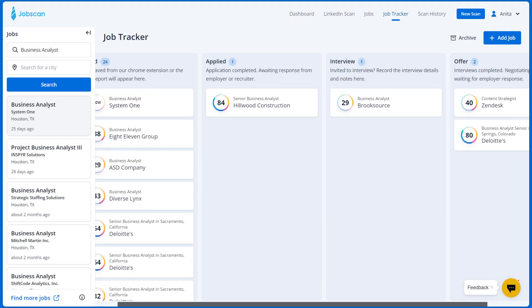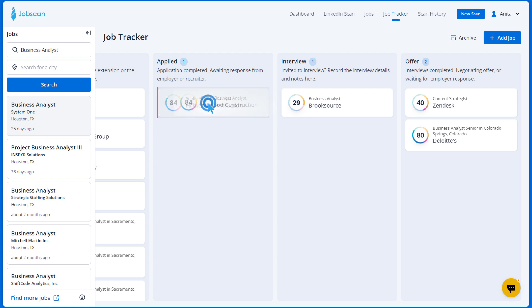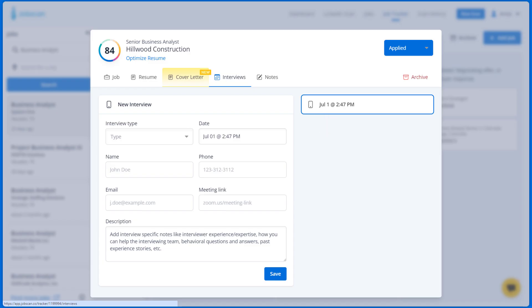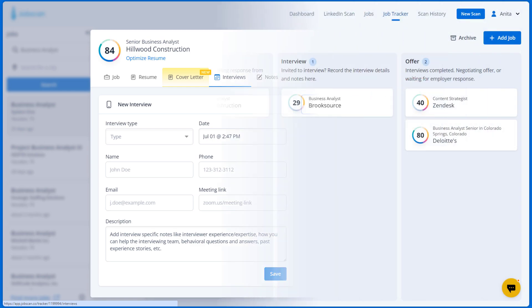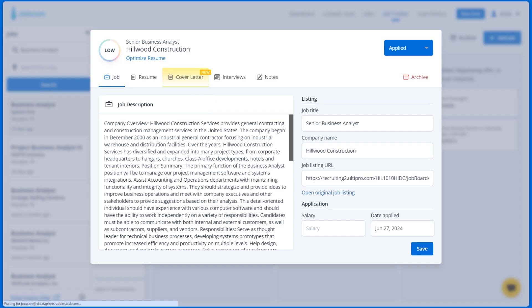This works the same for the interview status. You can drag the job directly to the interview column and add the interview details, or open the job card and go to the Interviews tab.